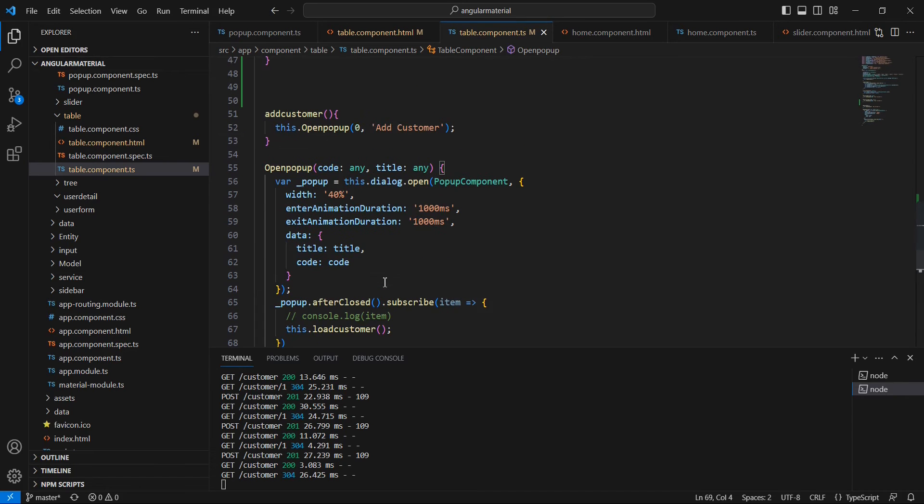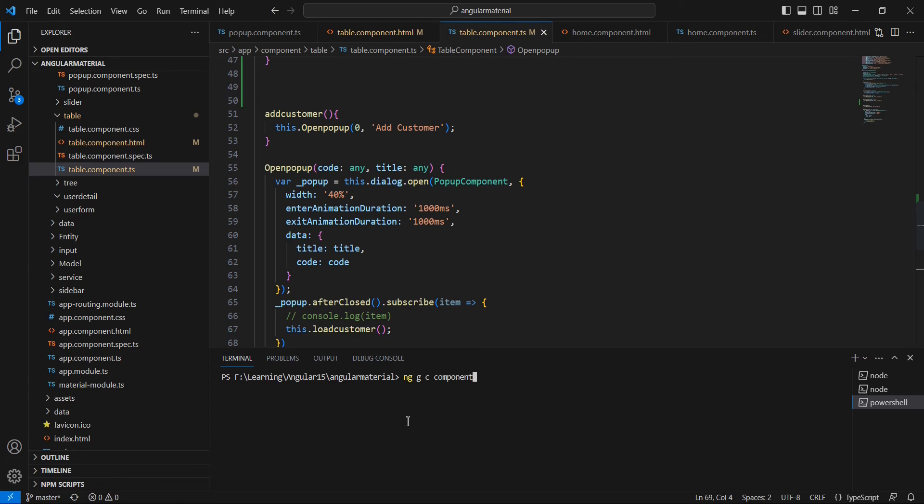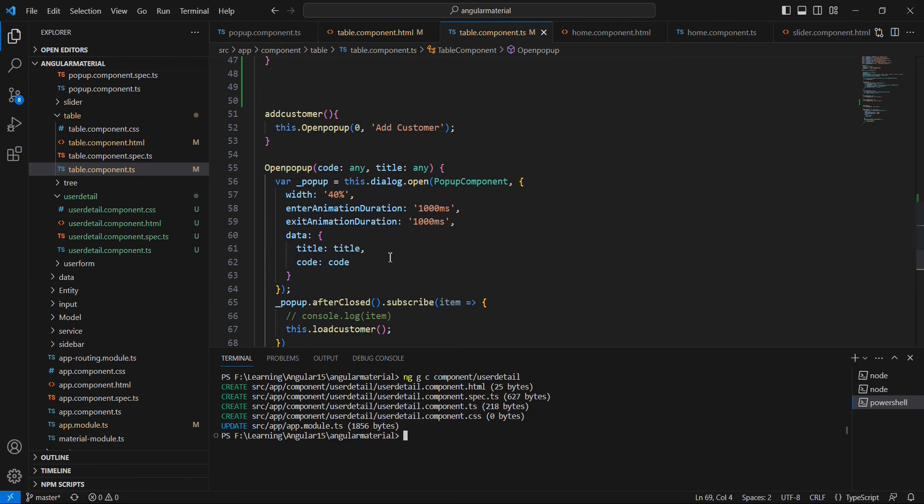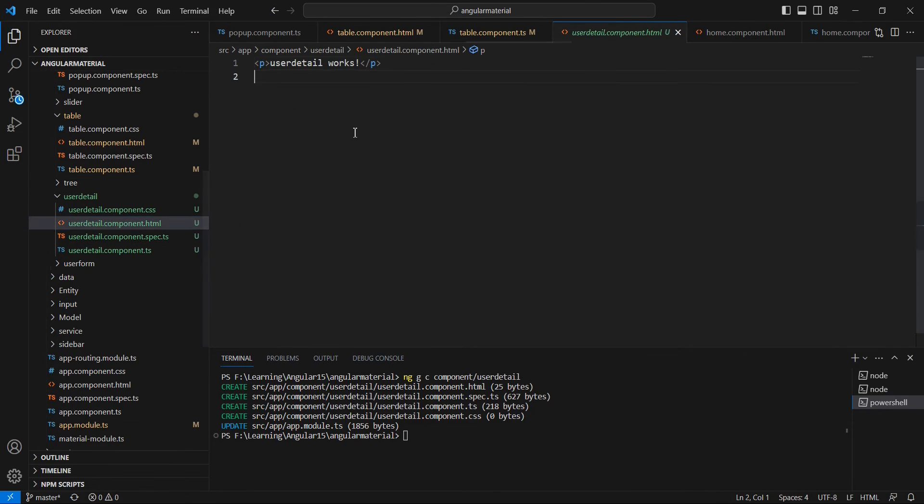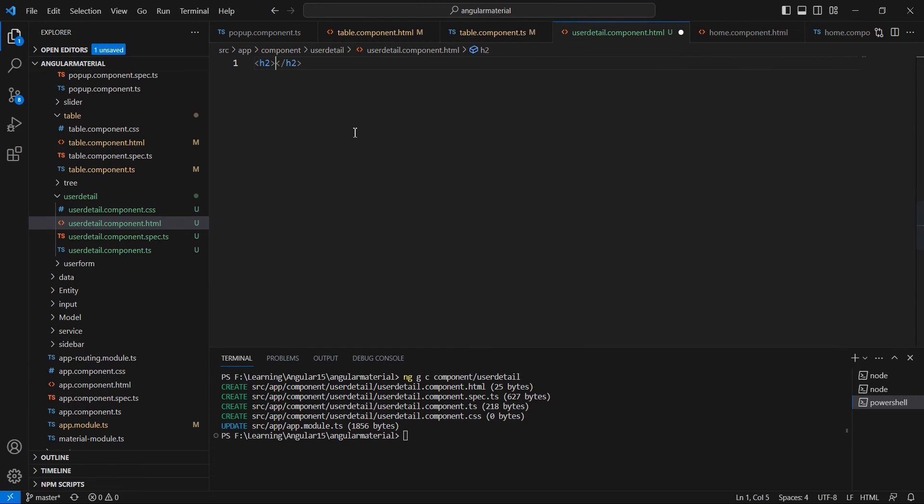The first thing is we need one more component. Let me create a new component here: ng generate component. We are going to generate it inside the folder of component, and our component name is user detail.